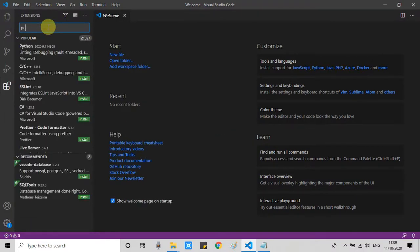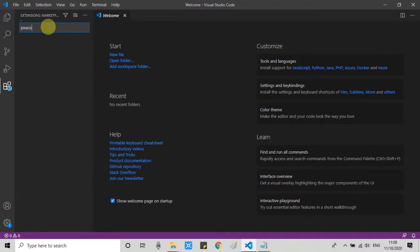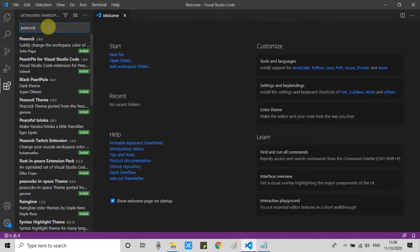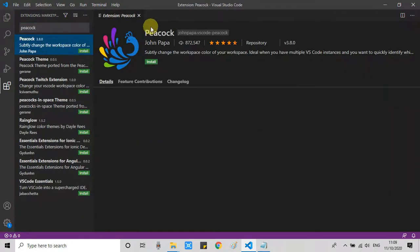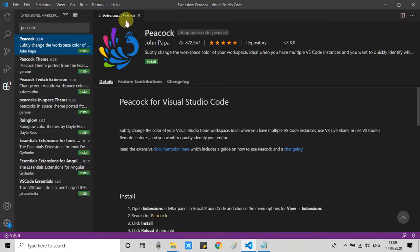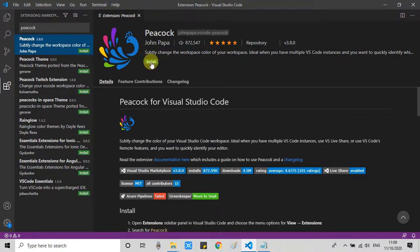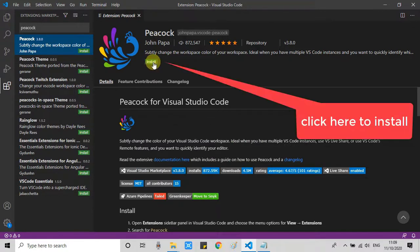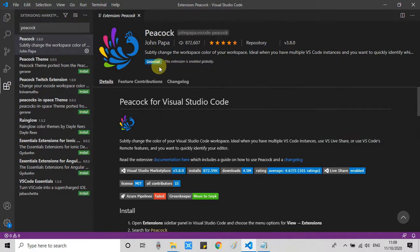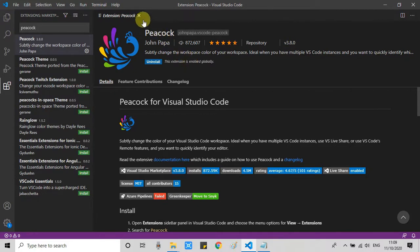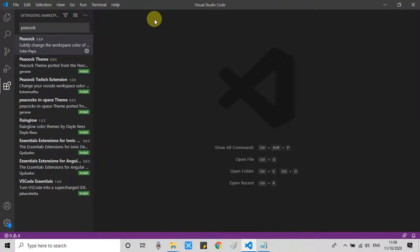On the left hand side, you will see a lot of extensions. But on the top, you have search box. Just type Peacock. So you will see very first option. Just select it. On the right hand side, you will see green install button. Just click on it. Within seconds, this will be installed on your machine. And this is ready for use.